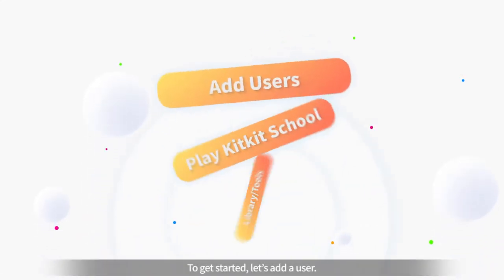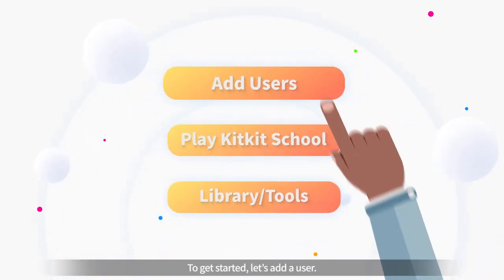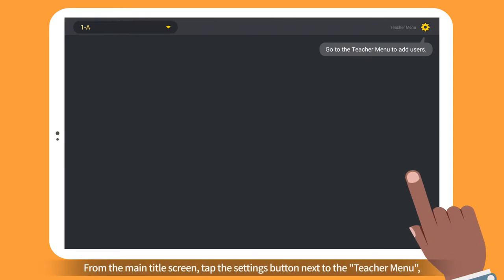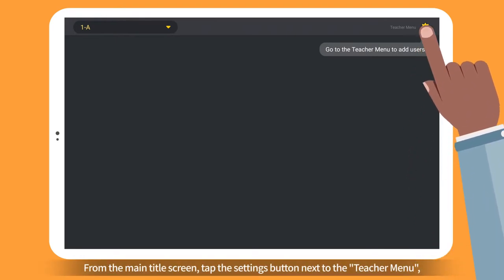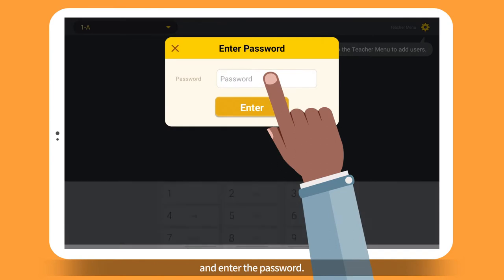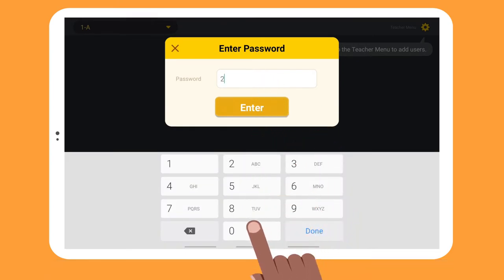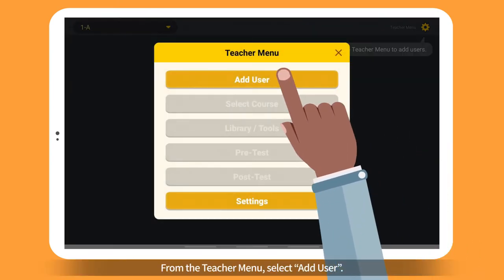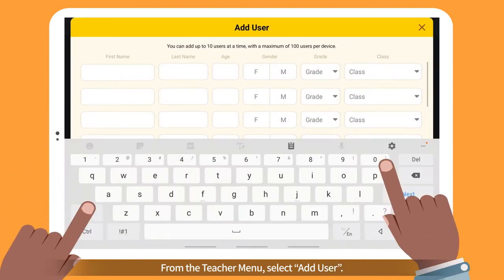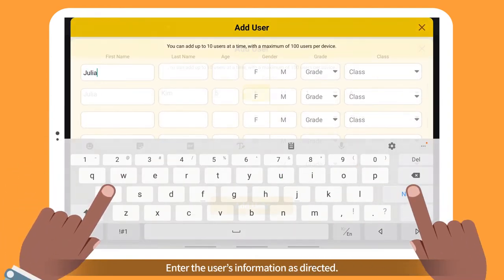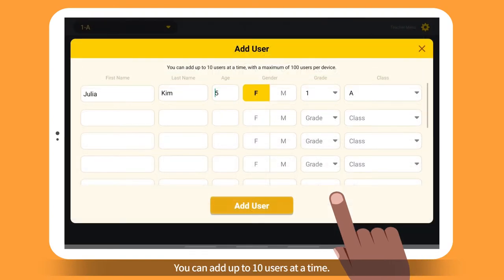To get started, let's add a user. From the main title screen, tap the Settings button next to the Teacher menu and enter the password. From the Teacher menu, select Add User. Enter the user's information as directed. You can add up to 10 users at a time.